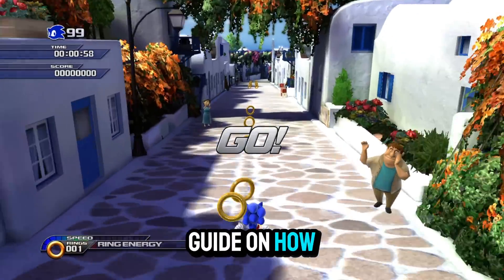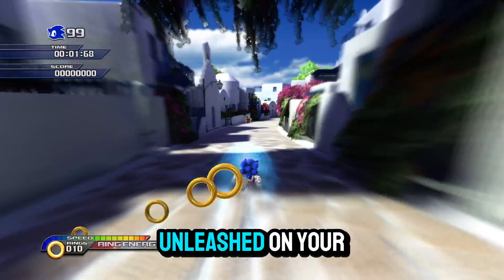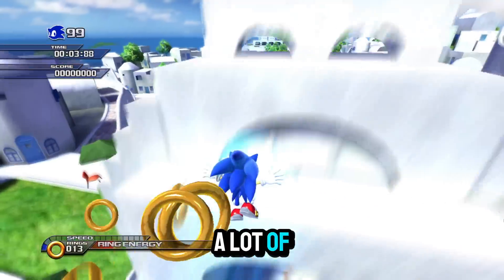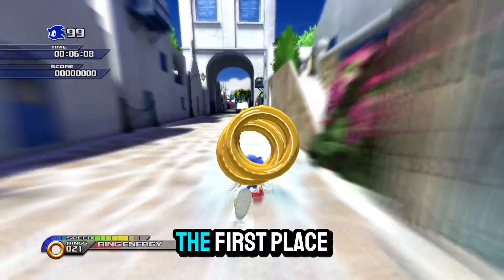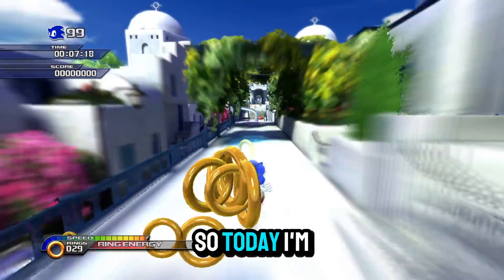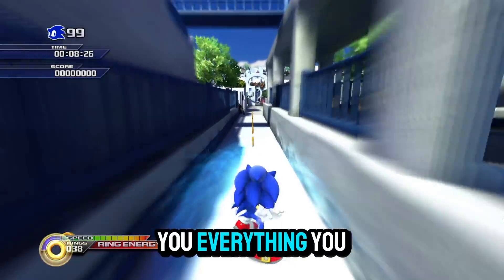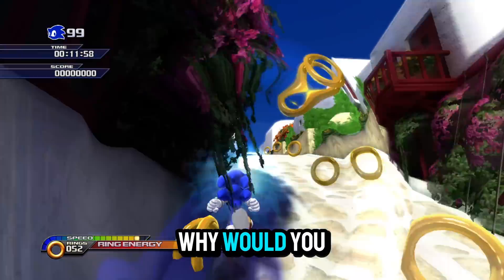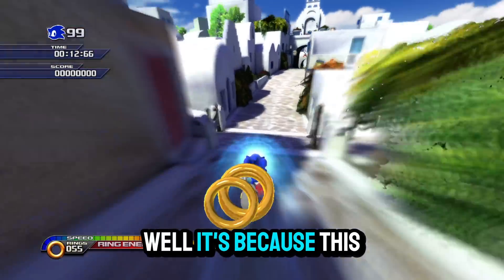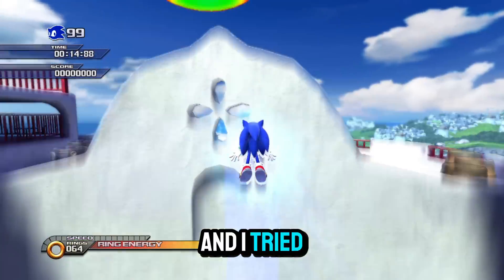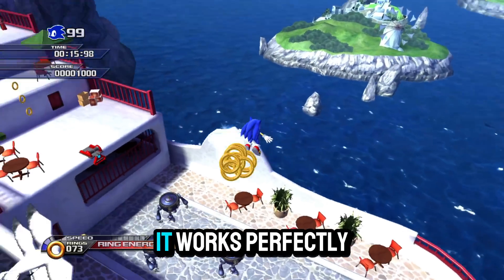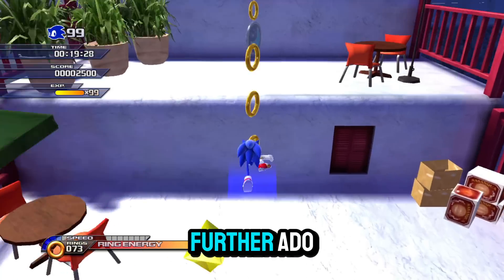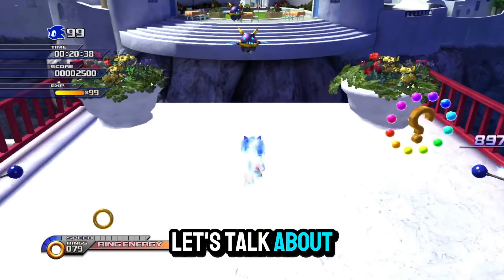How's it going y'all, today we're doing a guide on how to download Sonic Unleashed on your PC at 4K. A lot of people don't know how to get the game in the first place, so today I'm going to be showing you everything you need to know. I know there's a bunch of guides on YouTube — why would you watch this one? Well, it's because this one has no BS in it and I tried this all myself, it works perfectly. So I'm going to show you step by step, and without any further ado, let's talk about what you will need.